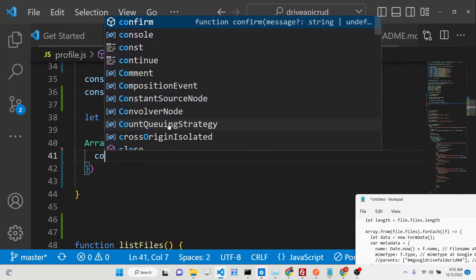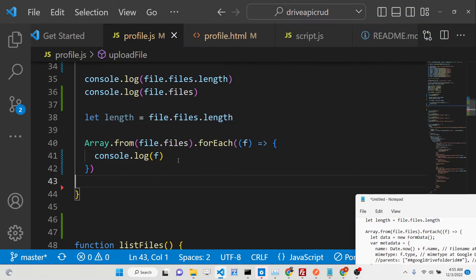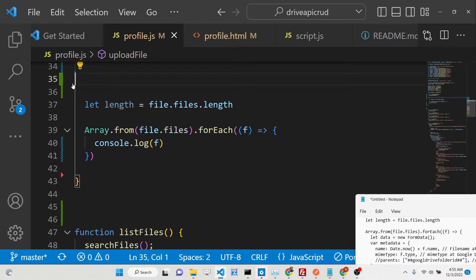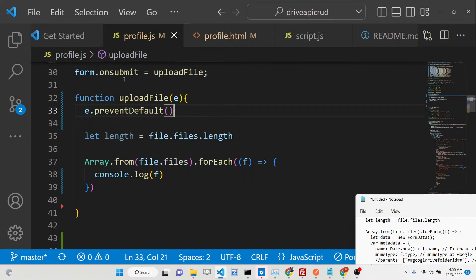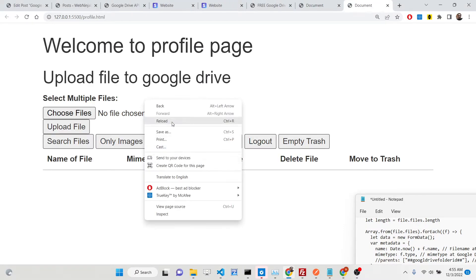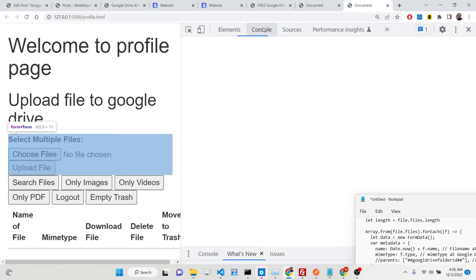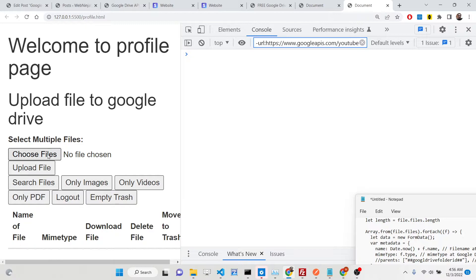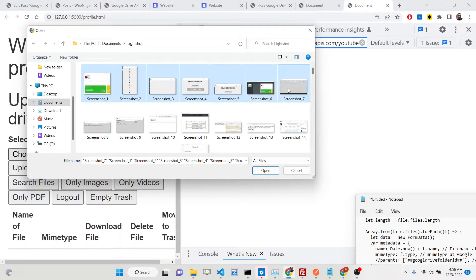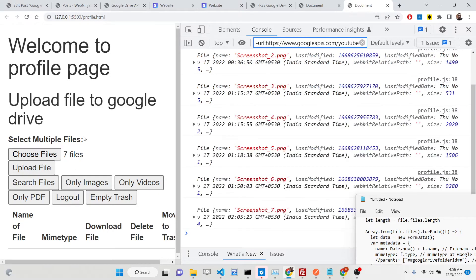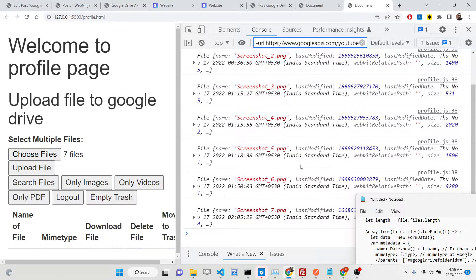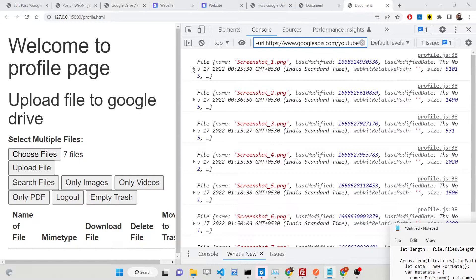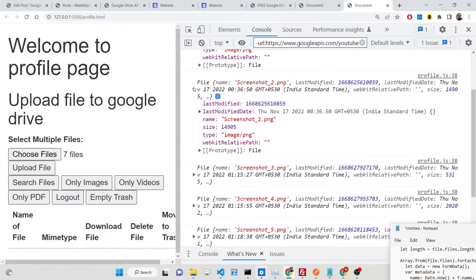Now we need to get all the files selected by the user. If I console.log file.files.length, this will give me the number of files the user has selected. File.files is the actual array which will contain all the files alongside with their name, mime type, and all that stuff.